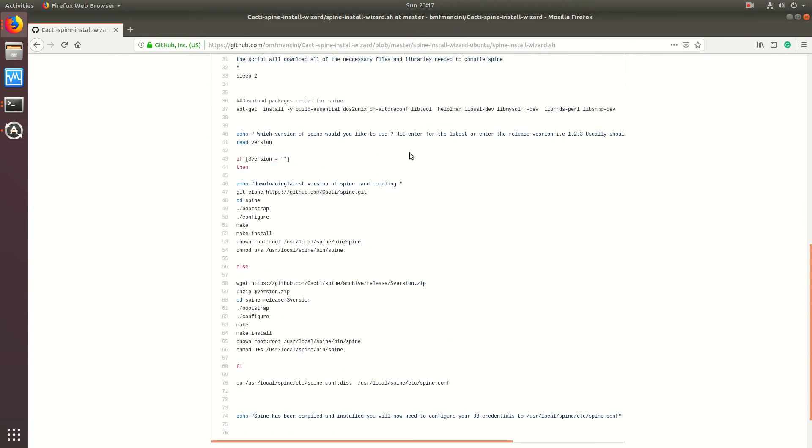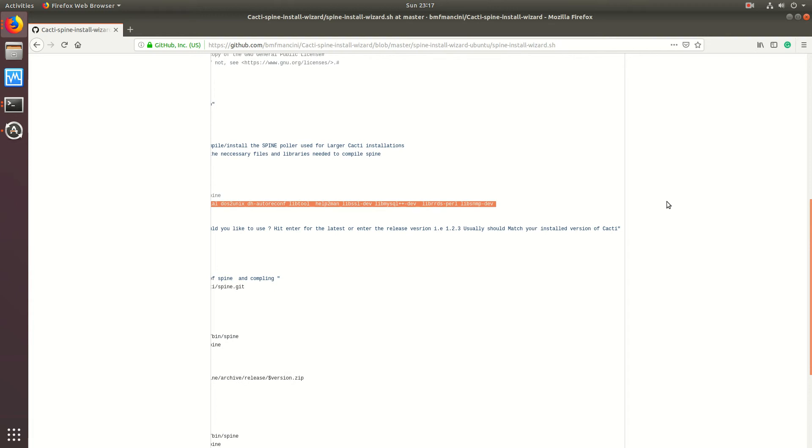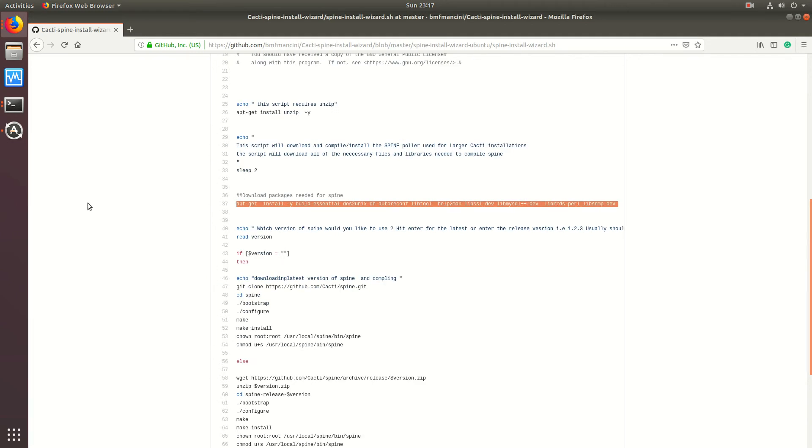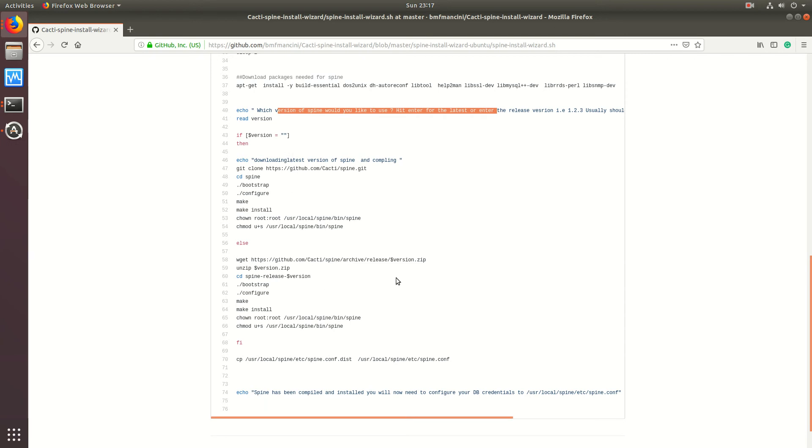Essentially, all we're doing is getting the packages required, and the rest is just some shell scripts to figure out if you want to download the latest or download a release version.